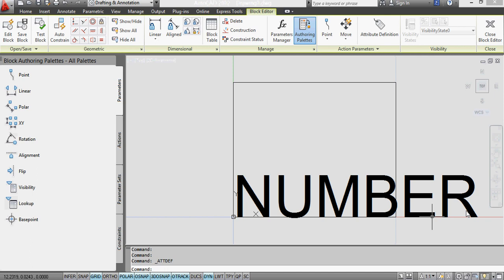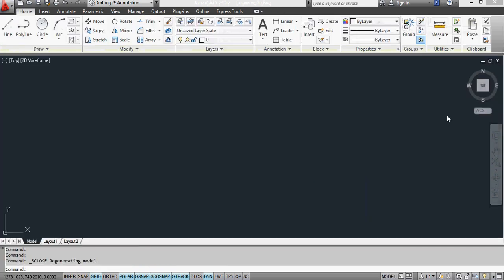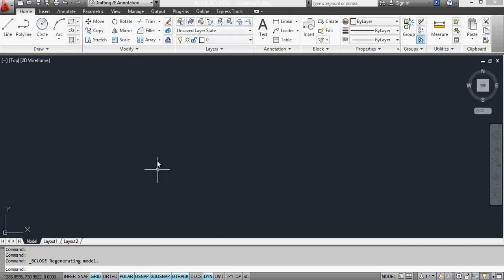You see it's come up with a big number there but that's only because it's come up in the block editor. Once I save the block and close the block editor, once I insert that block it'll be numbered with whichever number I specify.